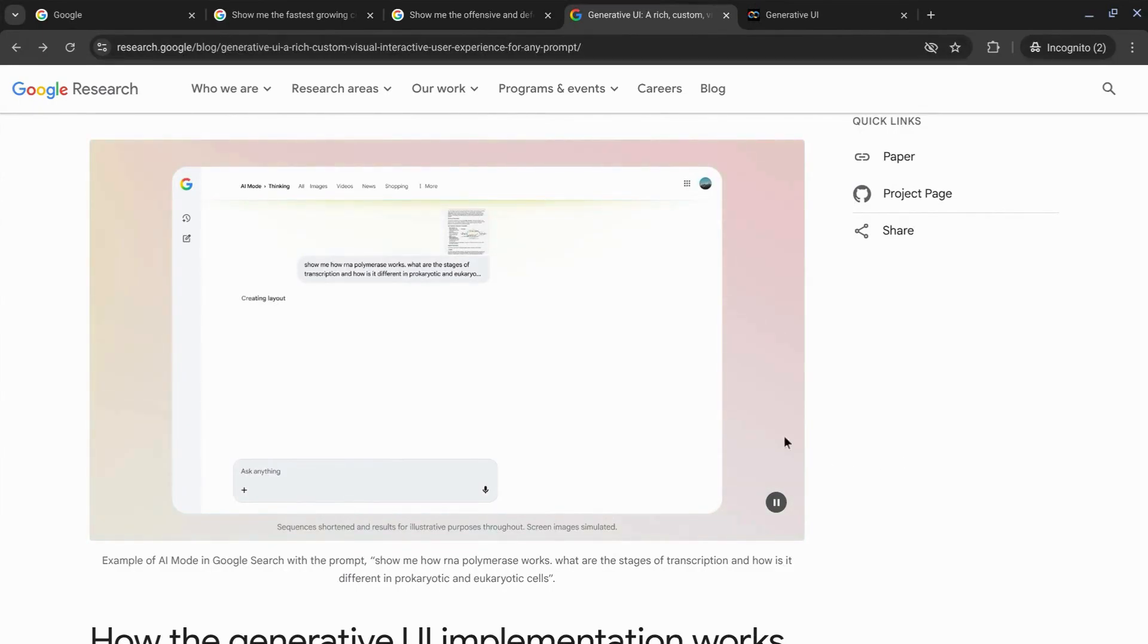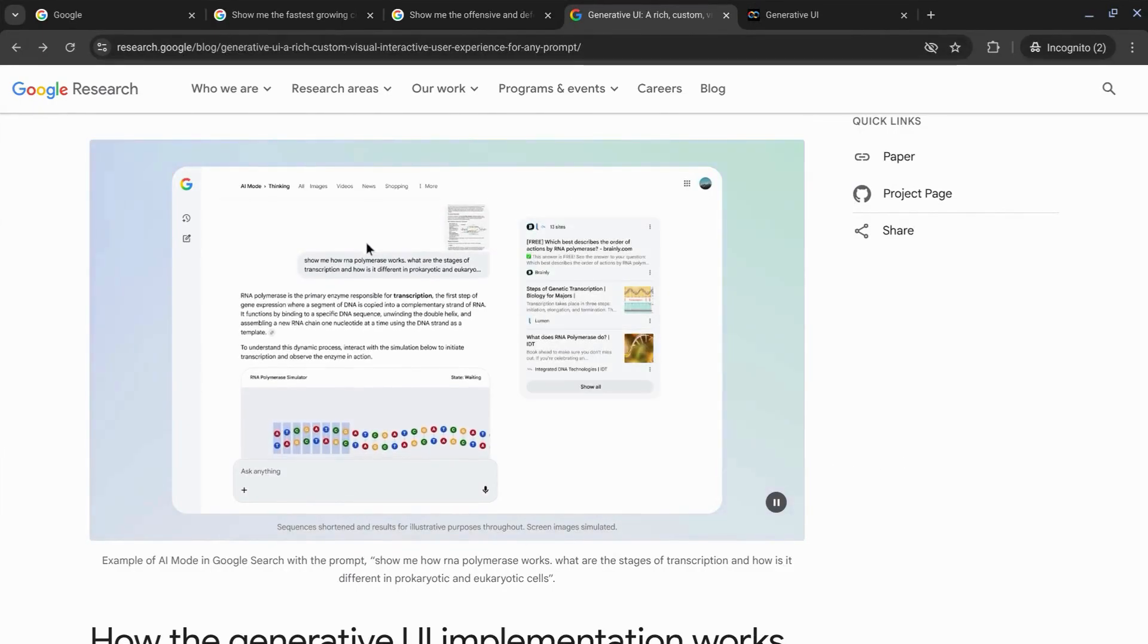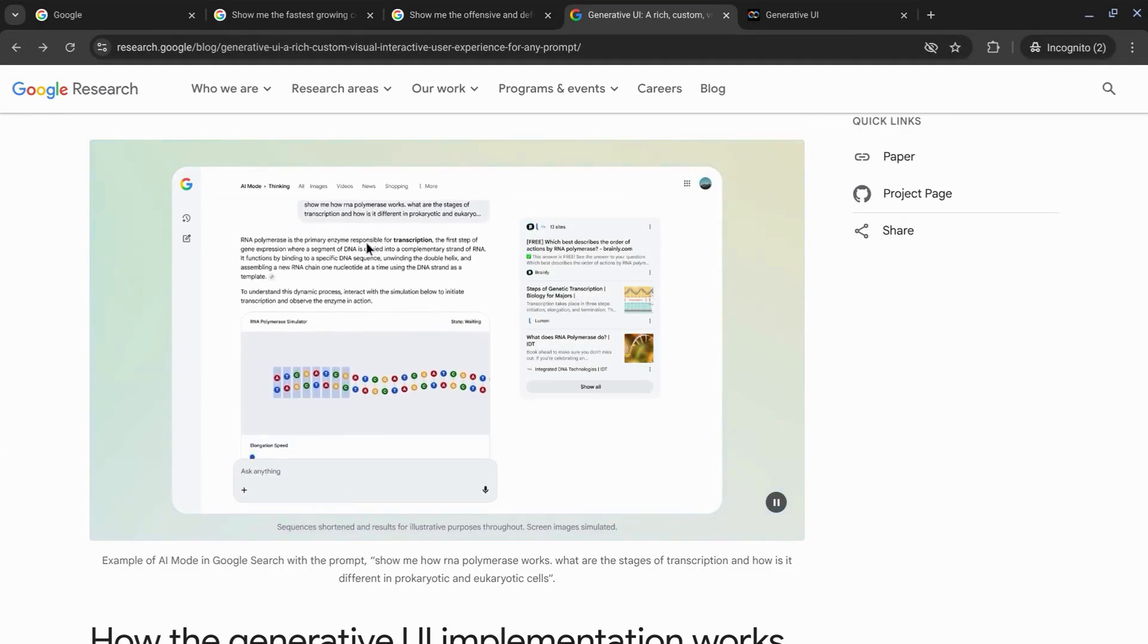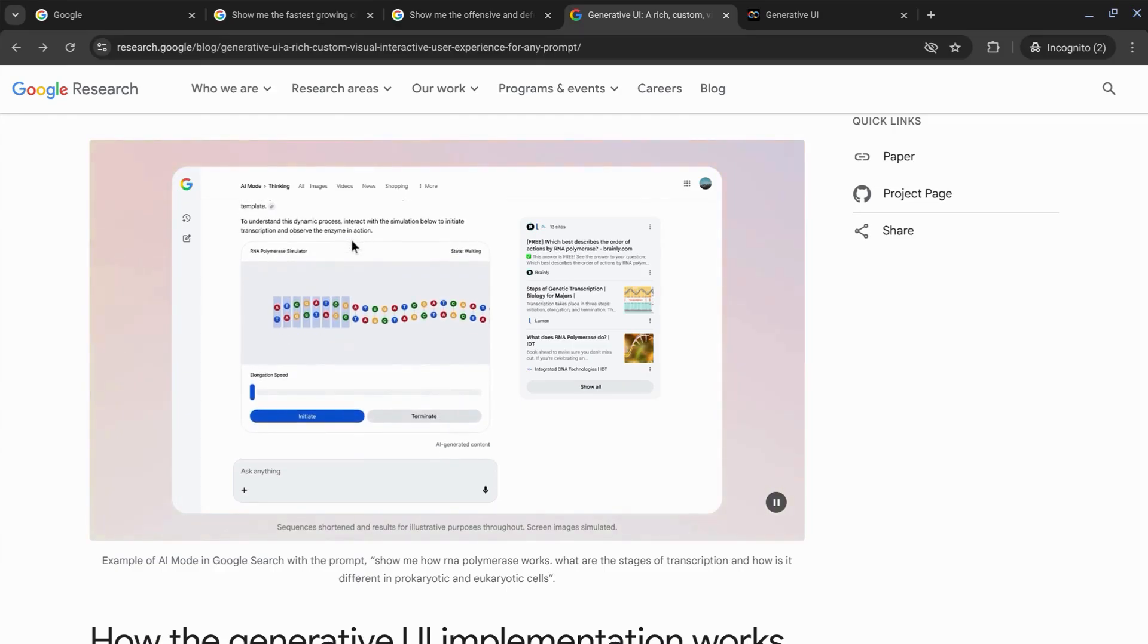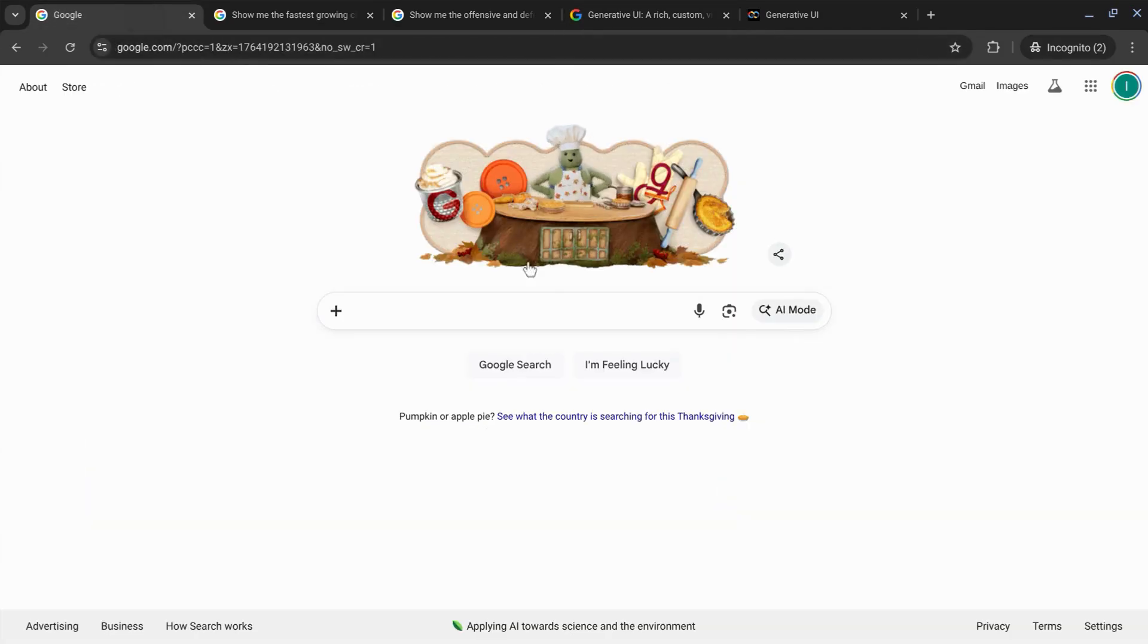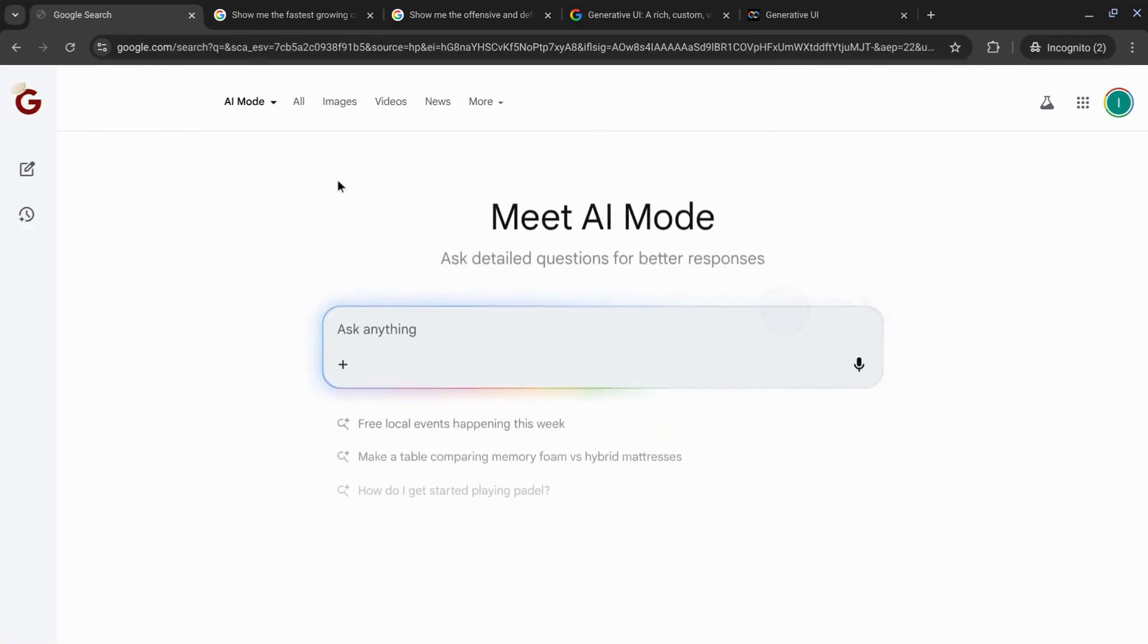This might be hidden for you, but to create custom visual interactive experiences in AI mode, what you need to do is go to google.com and enable AI mode.